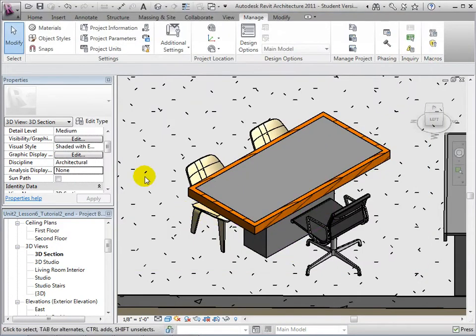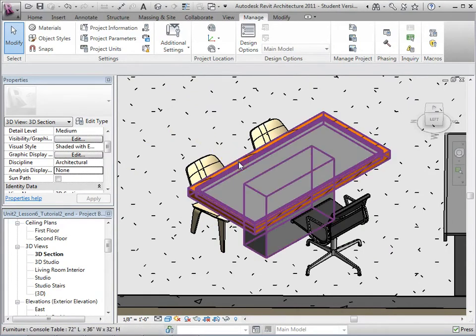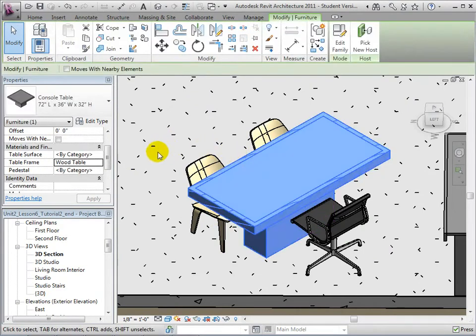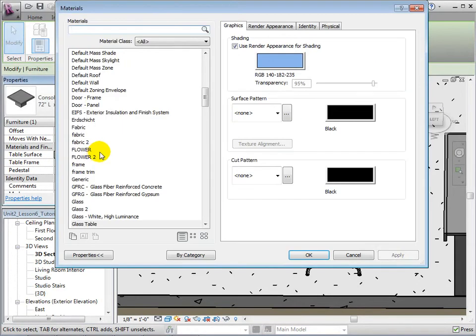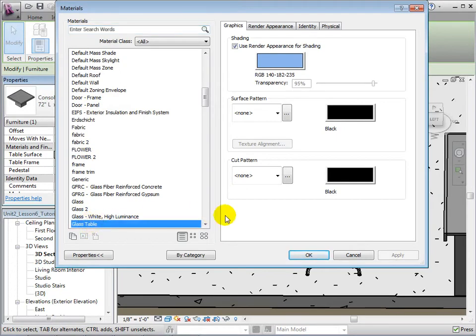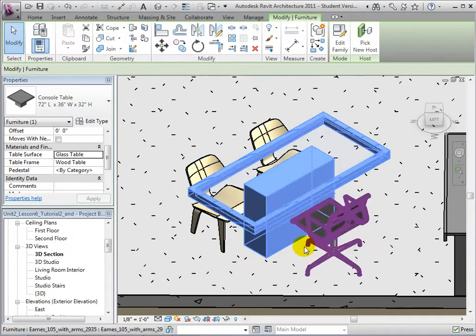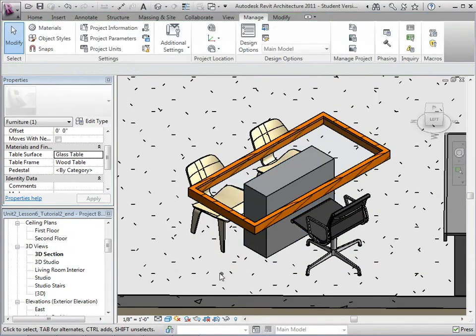Select OK to create this material. Now, select the console table and change the Table Surface Instance property to our new material. Select OK to apply these changes.